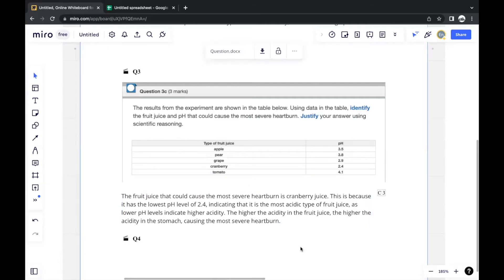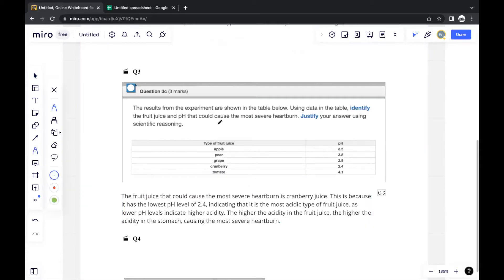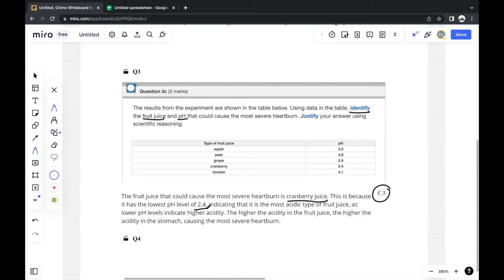This answer allows you to score all three marks. First, identify the fruit juice and pH — cranberry juice at pH 2.4 — using data from the table. Then explain that it is the most acidic type, and that higher acidity in the fruit juice leads to higher acidity in the stomach.